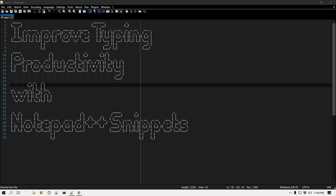Hello everyone, this is Amit, welcome to another Notepad++ tip. In this video we'll learn how you can improve your typing productivity with Notepad++ snippets. How much of your workday do you spend typing the same text over and over again? It could be a phrase, an email address, an email signature, or a particular paragraph that you send to multiple people throughout the day or week. Even if you're a really fast typer, all of this repetition really wastes your time — and that's where snippets come into the picture.